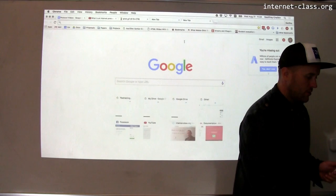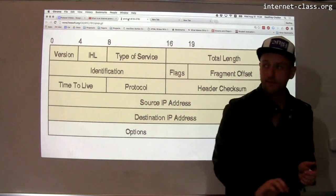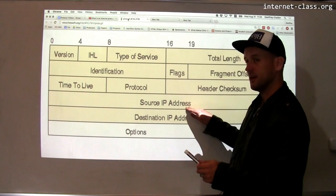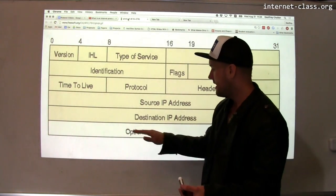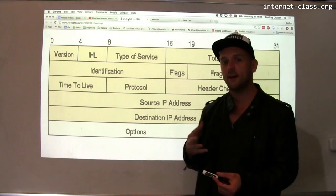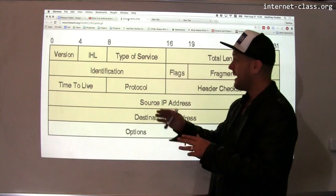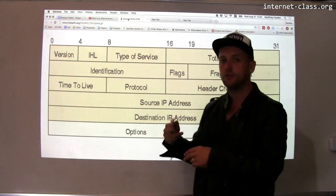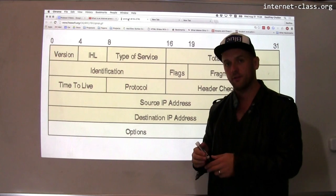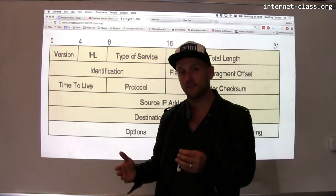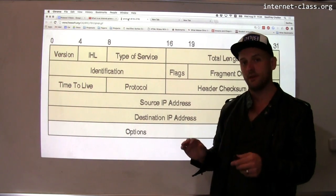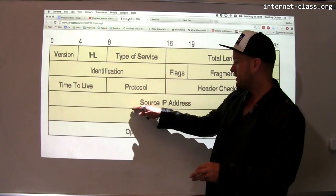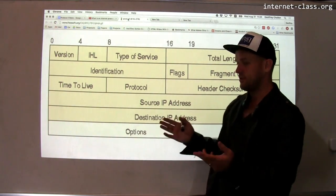If we review the fields of the IP packet header, remember that there's a source IP address — that's where the packet originated — and there's a destination IP address — that's where the packet is trying to go. Both of those, if you look at this helpful diagram, are 32 bits. So there are four billion possible IP addresses, and the source and destination IP address are both 32 bits.